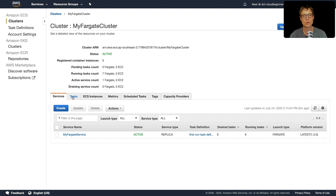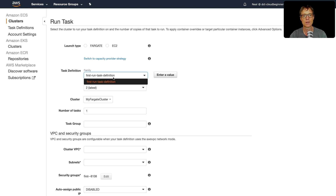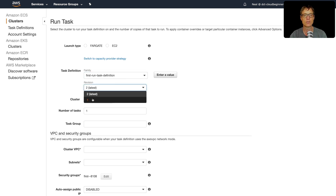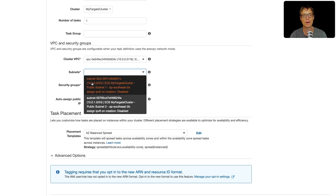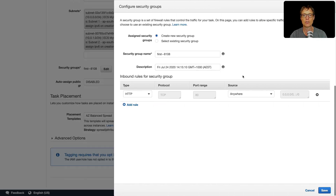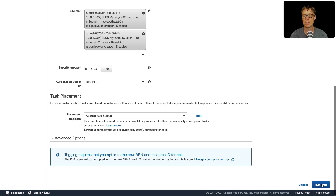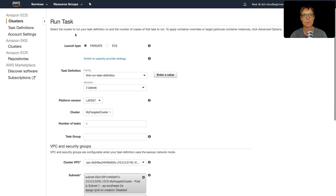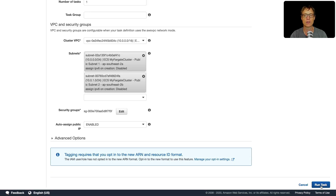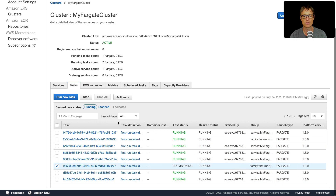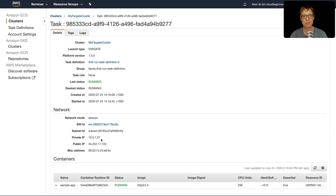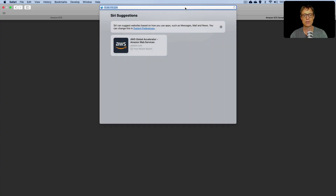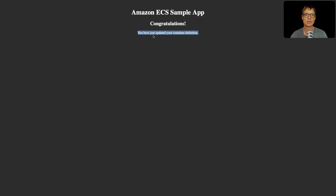Let's come back to clusters, go into our cluster, and manually run a task using the new revision. Under Run New Task we can now see both revisions — revision 1 and revision 2. We'll choose the latest revision, connect it to our ECS VPC, add a couple of subnets, check the security group, leave remaining defaults, and click Run Task — making sure the launch type is set to Fargate. The task starts provisioning and quickly reaches a running state. Copying its public IP and pasting into the browser shows the updated message from our revised container definition.